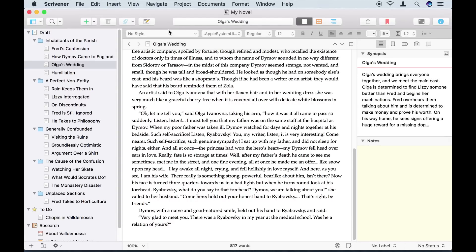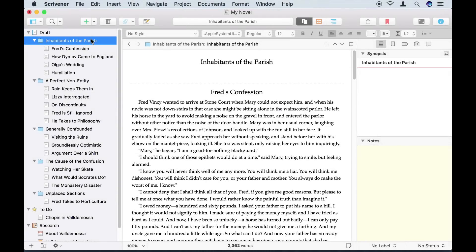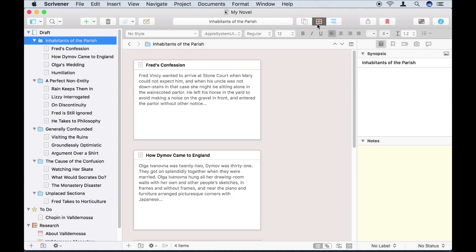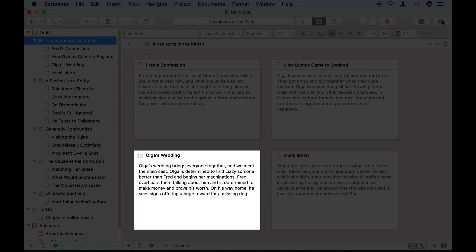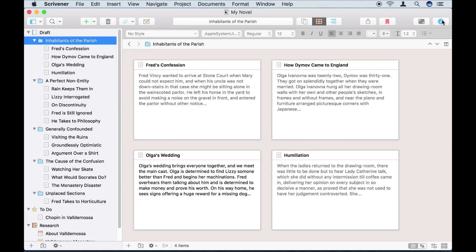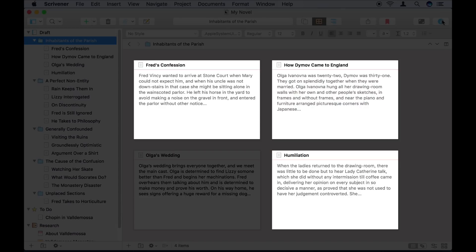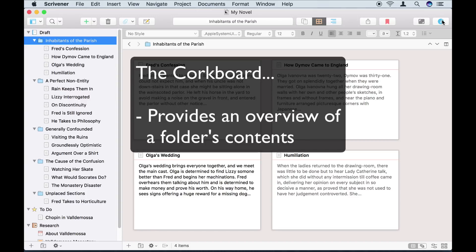Now, if I select the folder containing these sections and click on the corkboard icon in the toolbar, the editor switches to corkboard mode. In corkboard mode, you can see the index cards that are associated with the sections inside the folder. So on this index card, you can see the synopsis I just typed out. I haven't added any synopsis for other sections in this folder, so the index cards for those just show the first lines of the text.